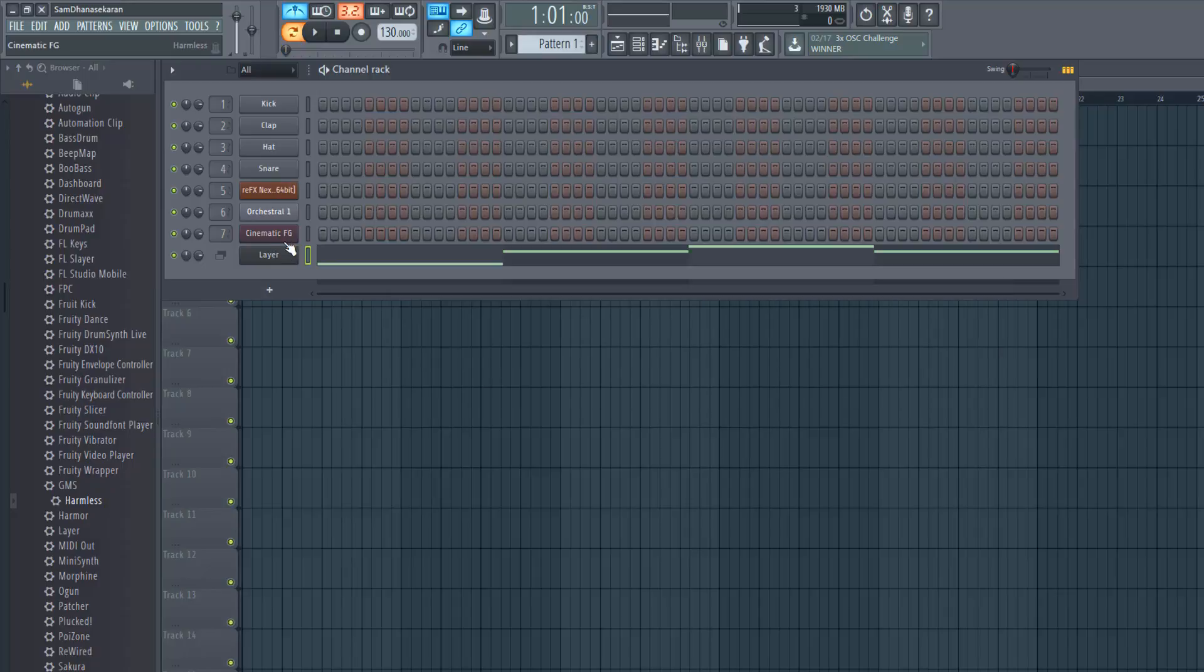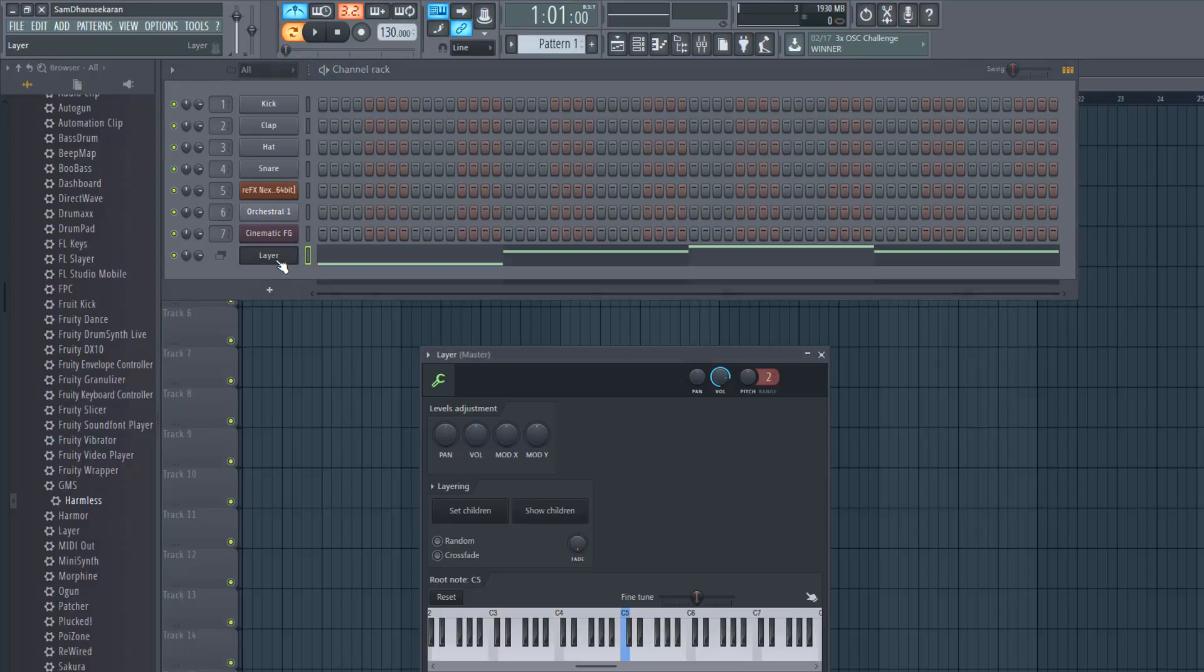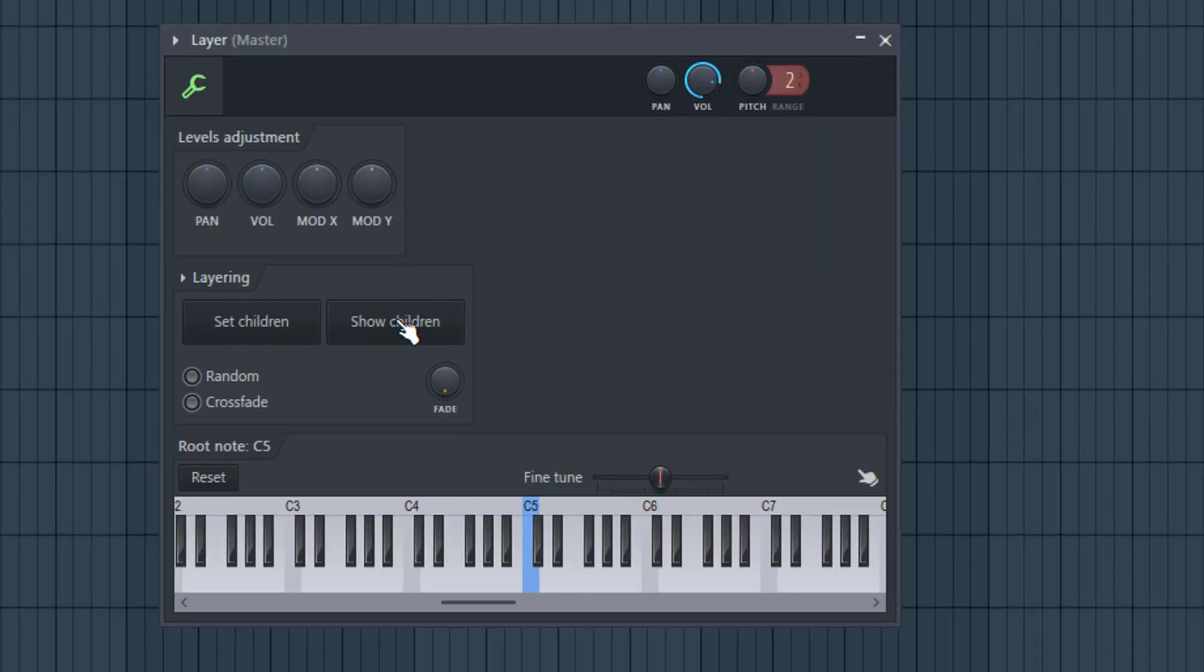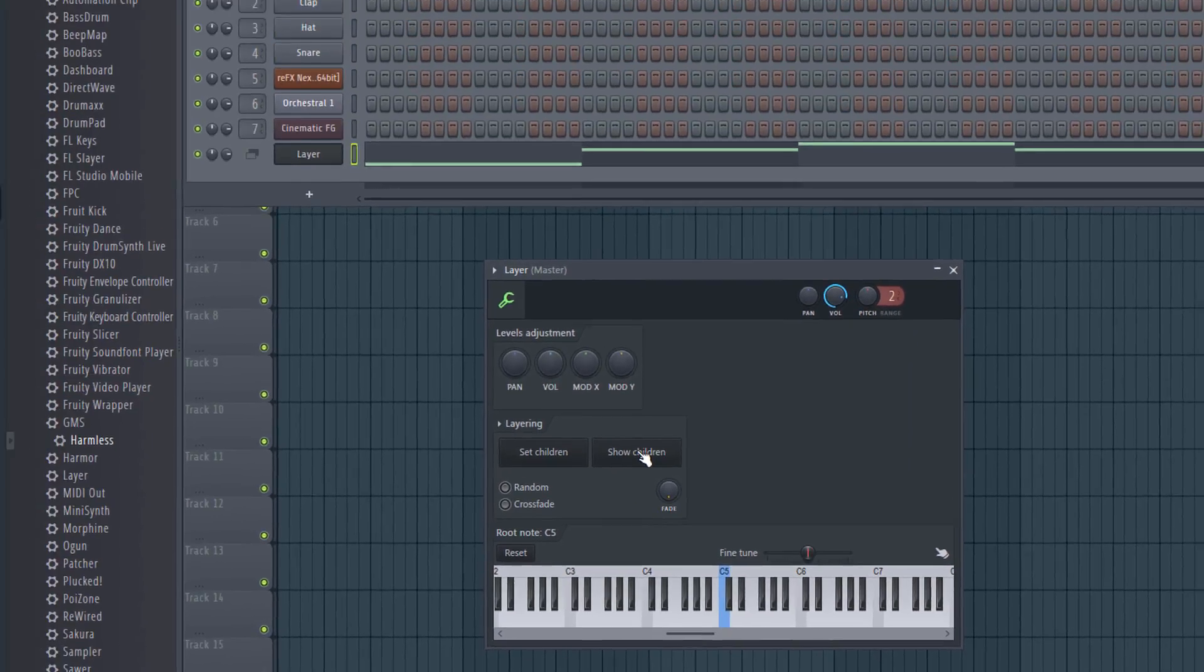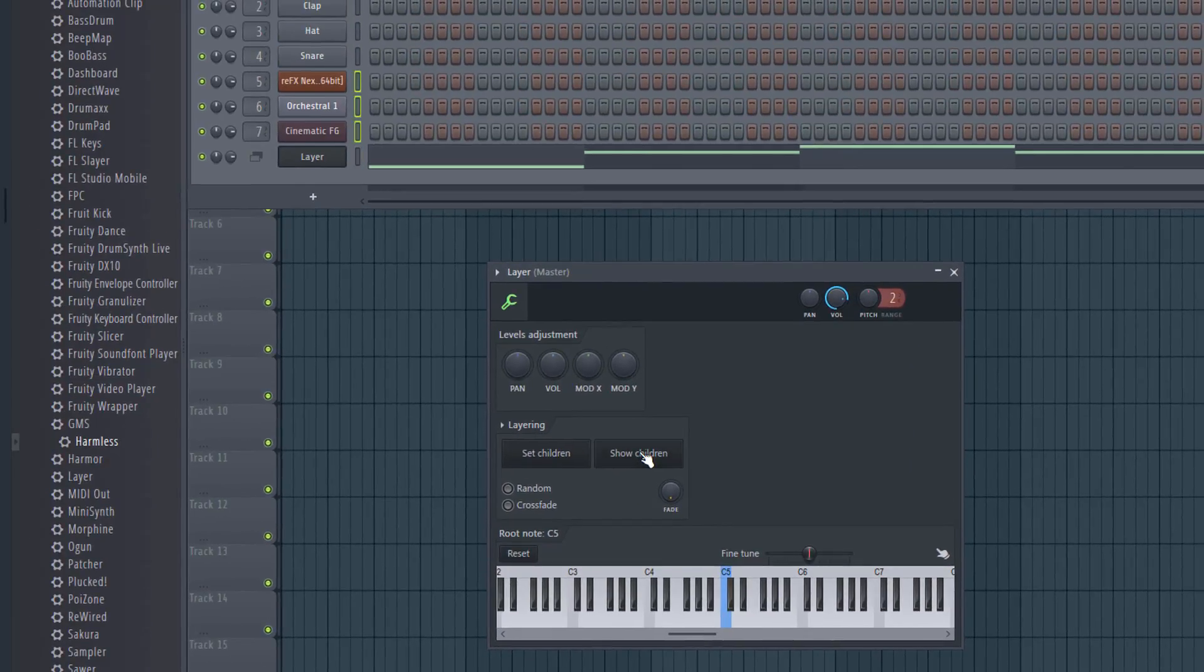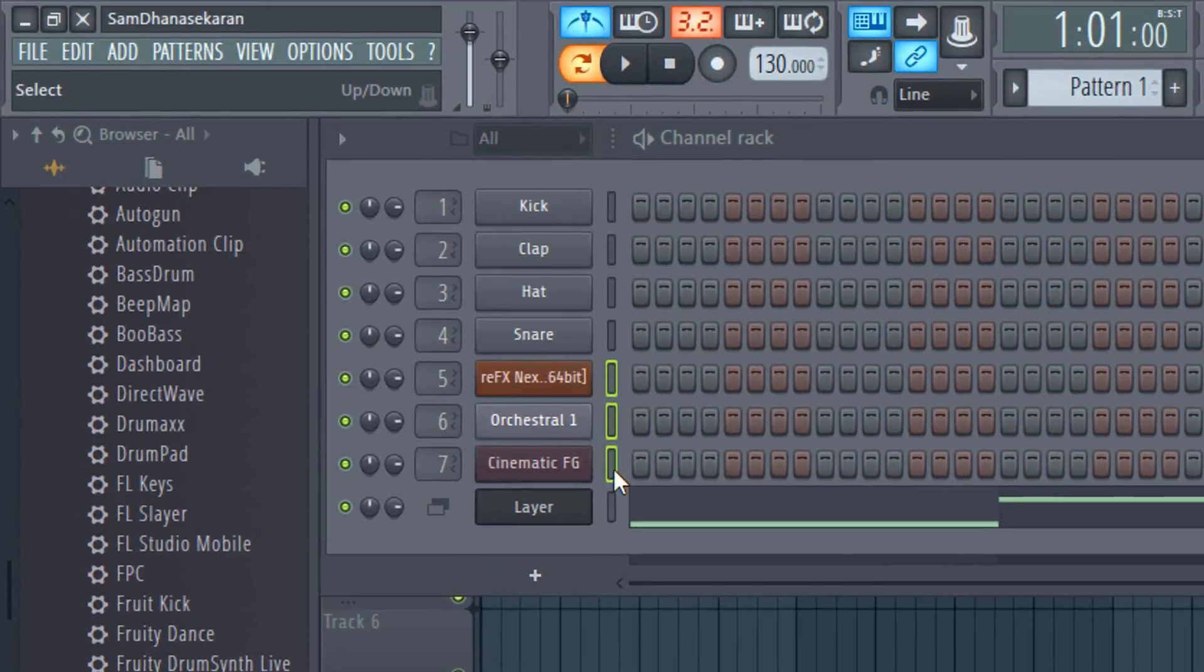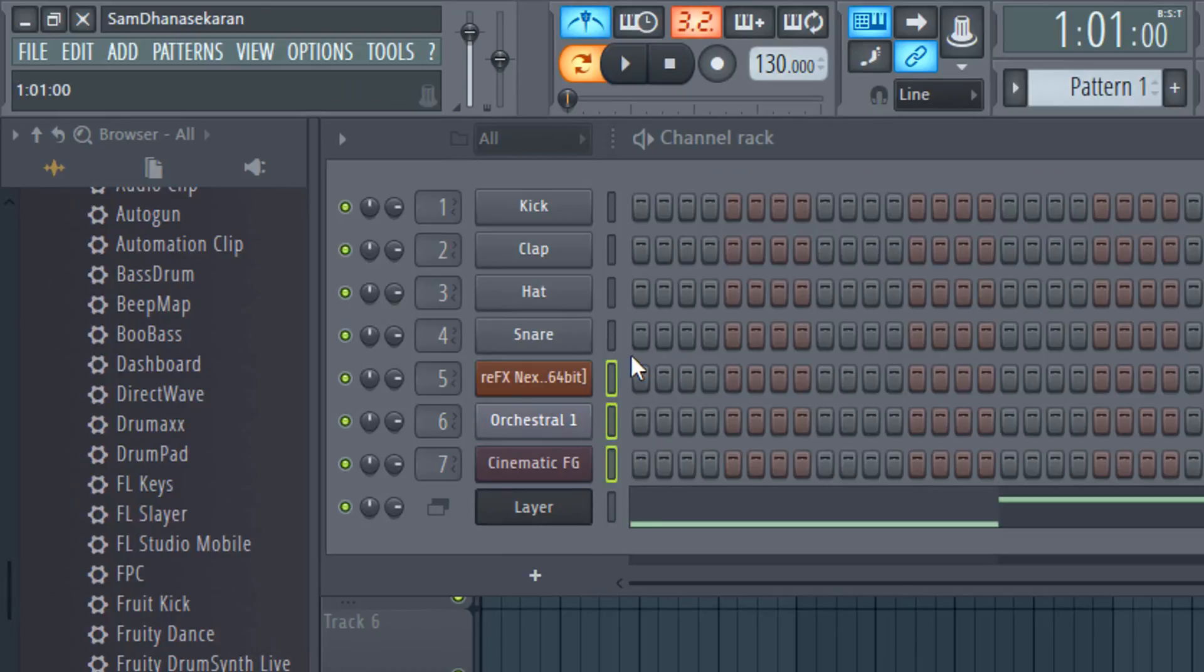Now back to you wanting to see its children channels. To do that, open up the layer channel and click 'Show Children.' This will show its children by selecting them here.